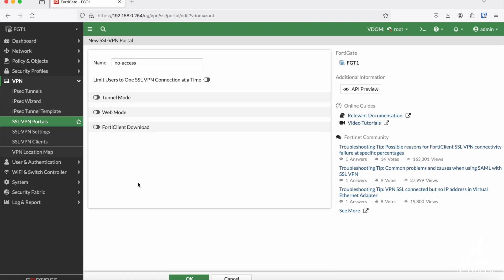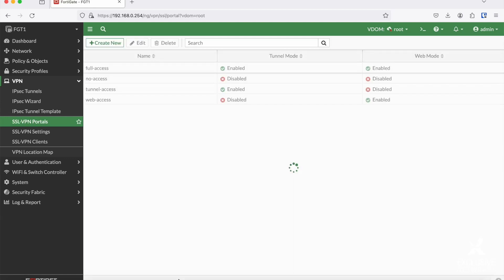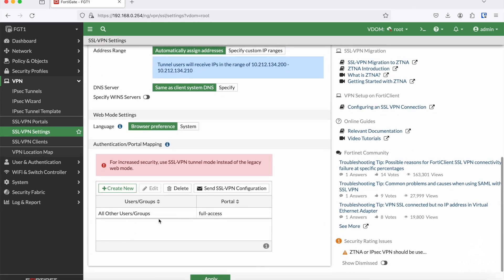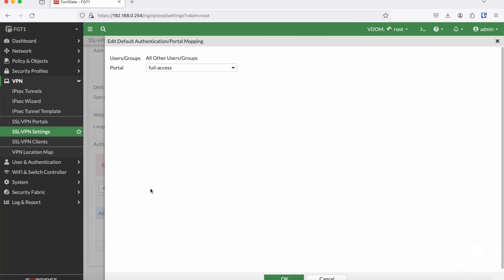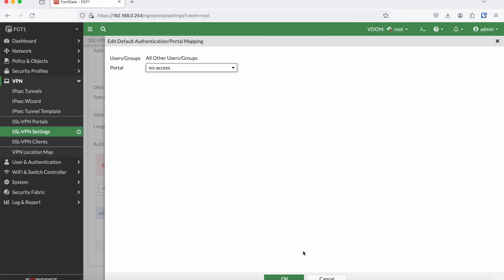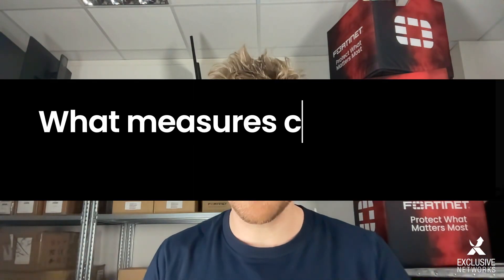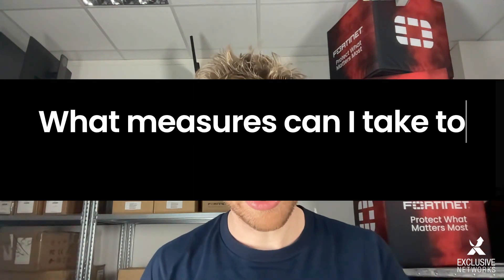Doing so requires you to remove all SSL VPN portals which have web mode enabled from the SSL VPN settings. You also see that there is this fall-through policy. What I often do is create a no-access profile which has both tunnel and portal mode turned off, which I then apply to this group.